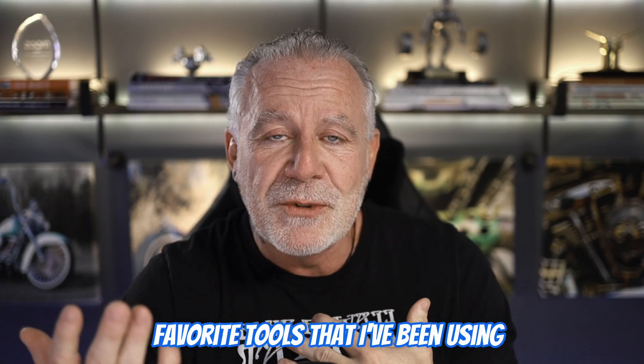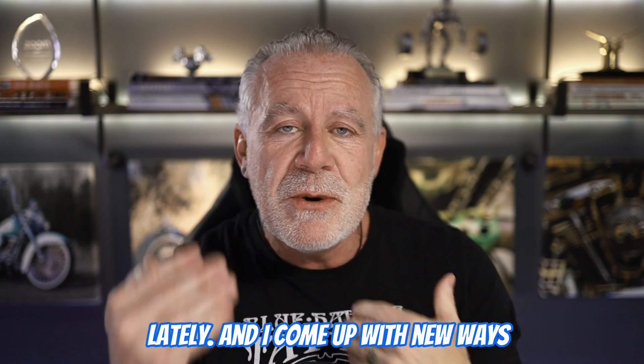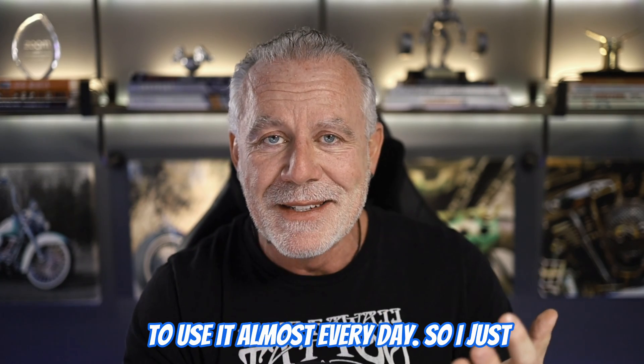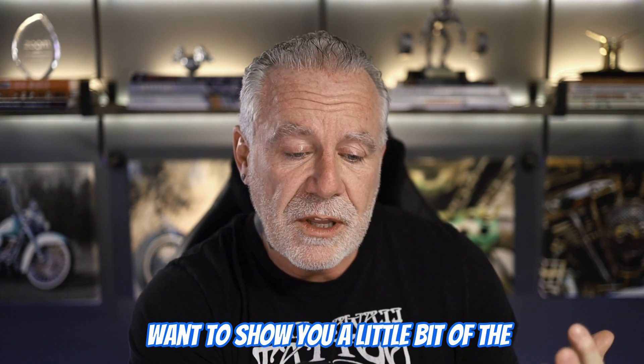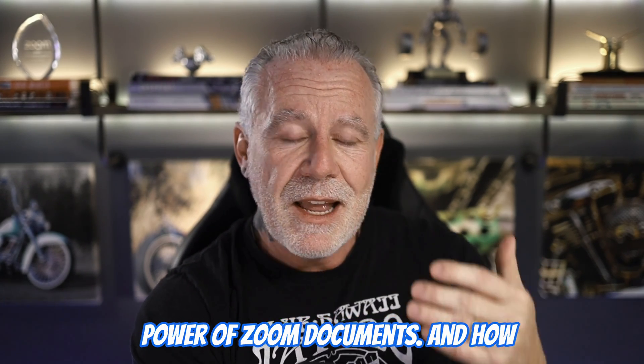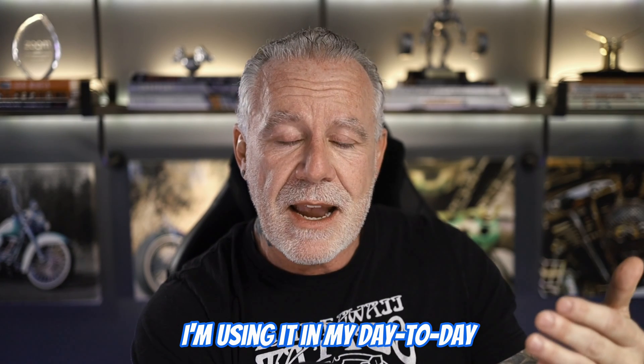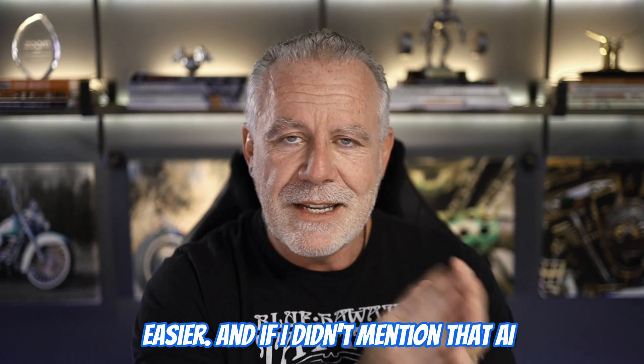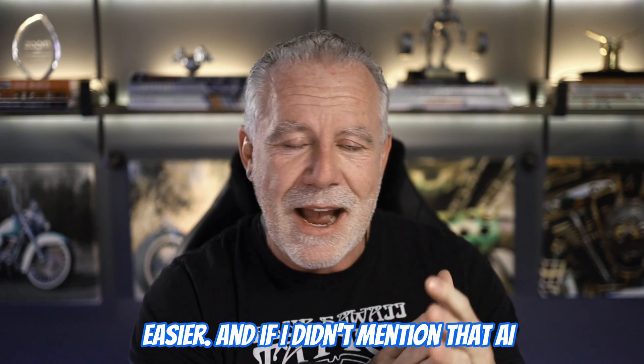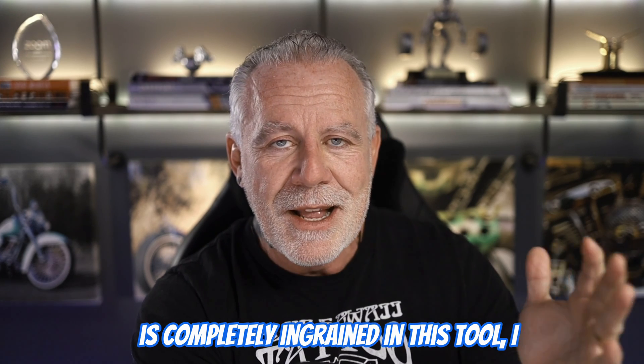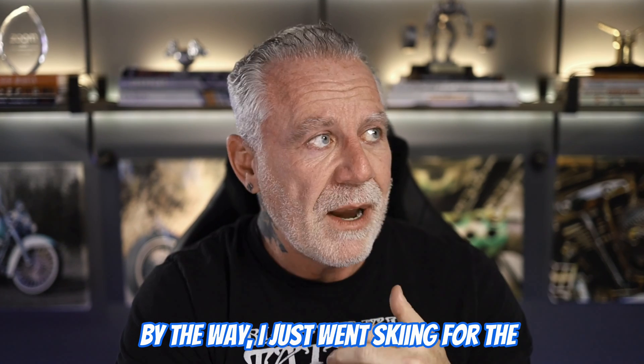This is one of my favorite tools that I've been using lately, and I come up with new ways to use it almost every day. So I just want to show you a little bit of the power of Zoom documents and how I'm using it in my day-to-day activities to make my life a little bit easier. And if I didn't mention that AI is completely ingrained in this tool, I think marketing would get mad at me.